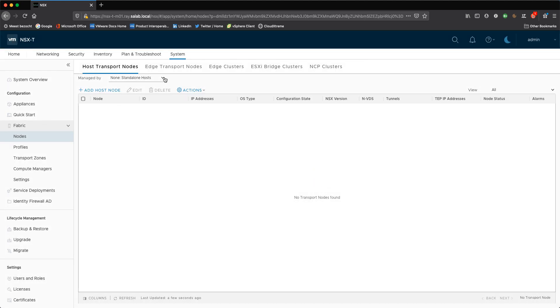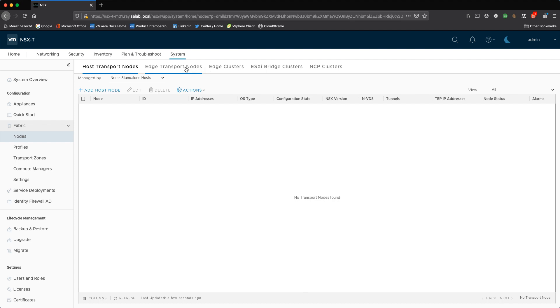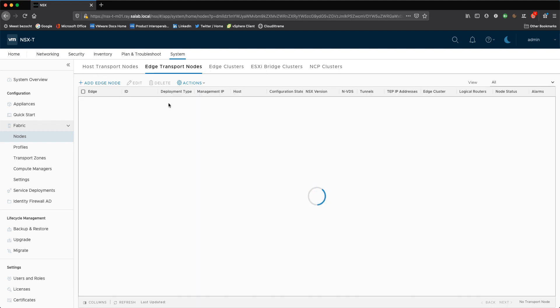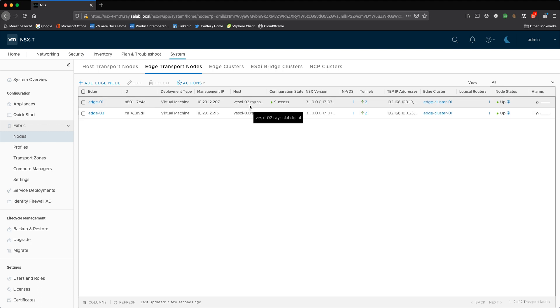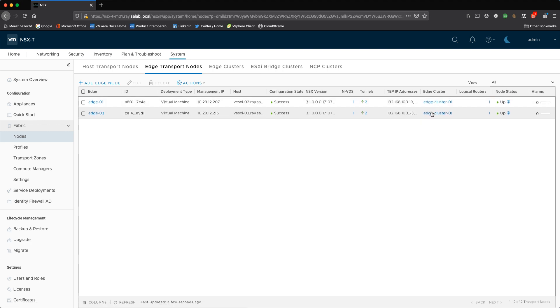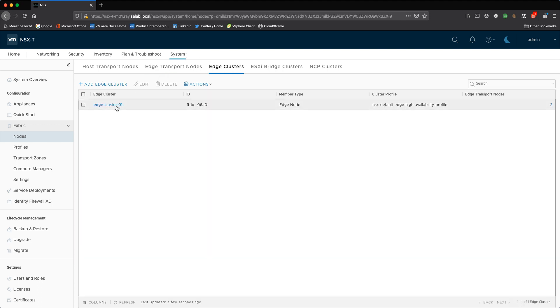In this environment I have two edge clusters configured, edge one and edge three, and they're running on top of the compute cluster which is being configured with vSphere with Tanzu. Right now I set up a single edge cluster as you can see here and added the edge nodes in this edge cluster as a member.